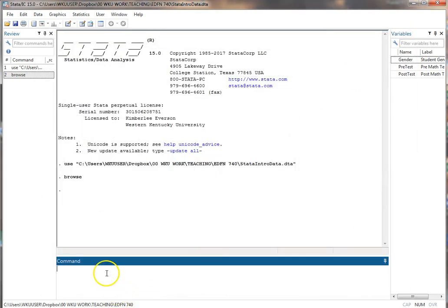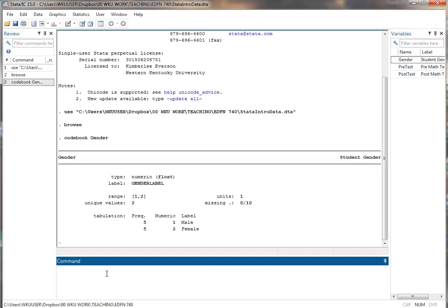What I'm going to do here first is show you how to recode a variable. So let's look at the gender. We use a codebook command. You can see how that's coded. Right now you see we have one male, two female.